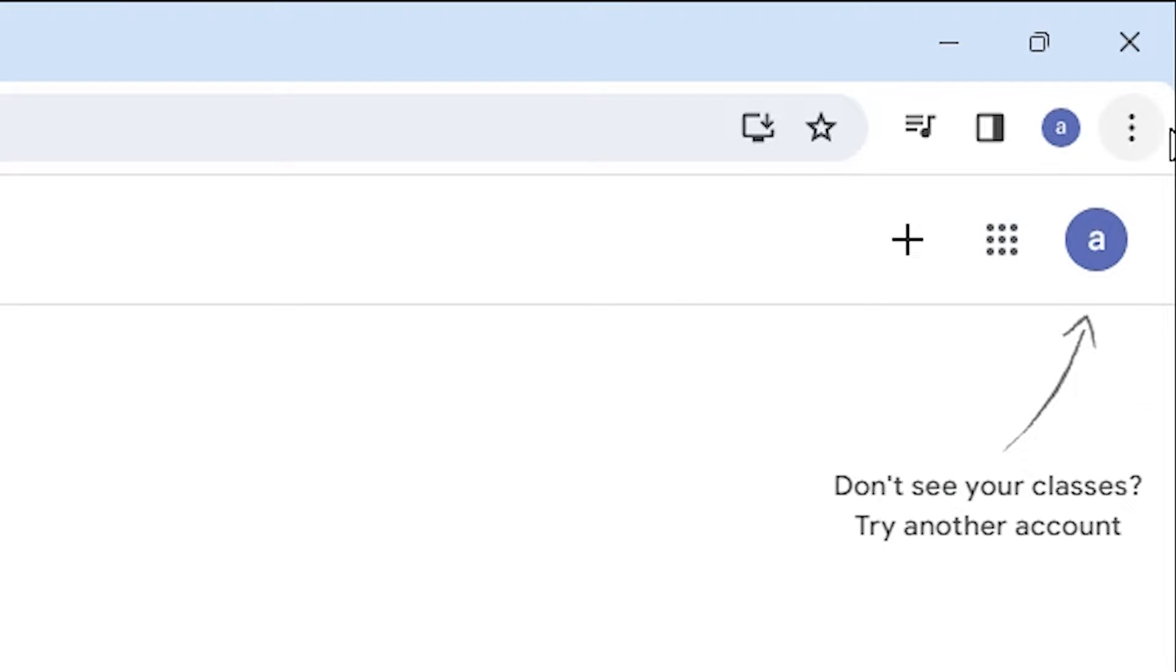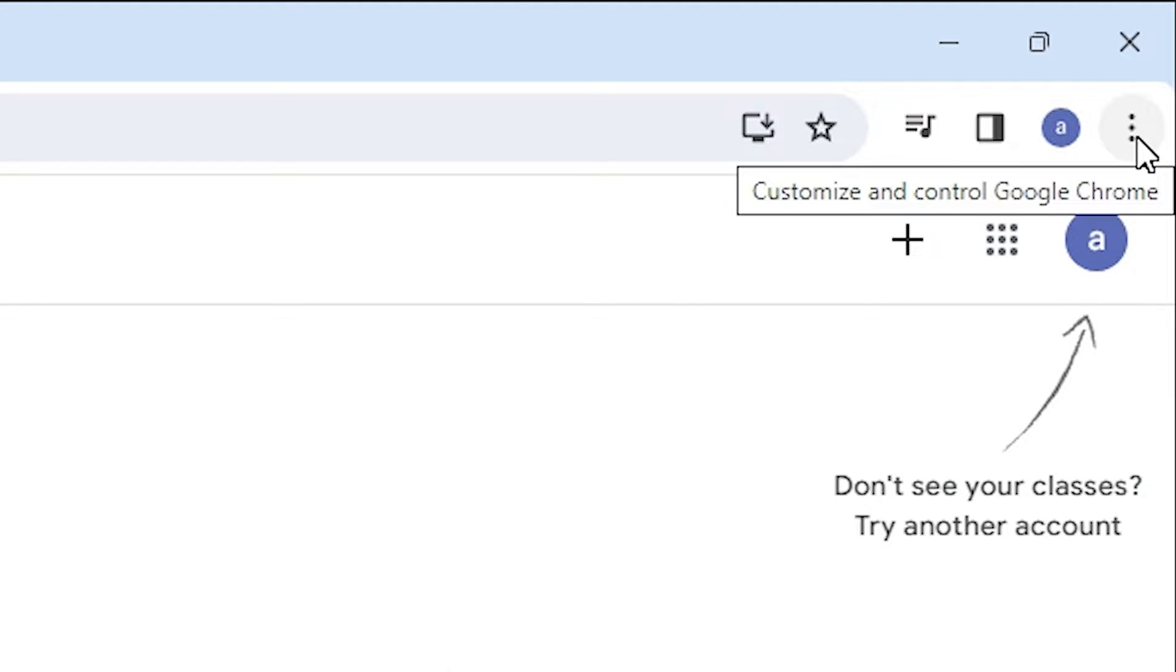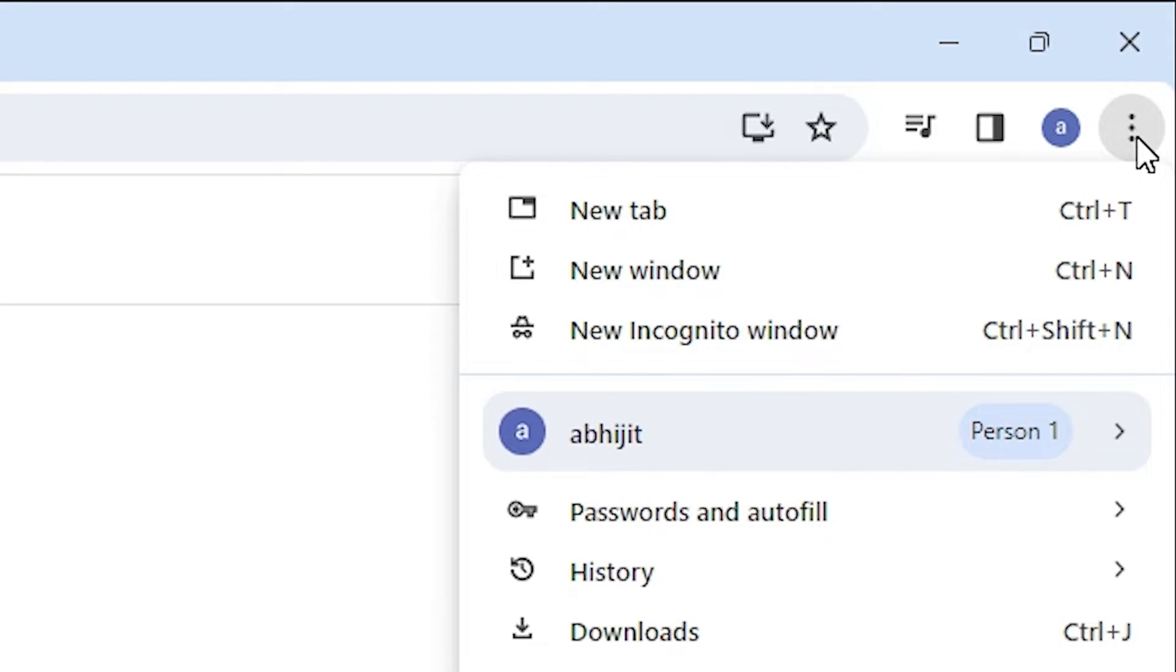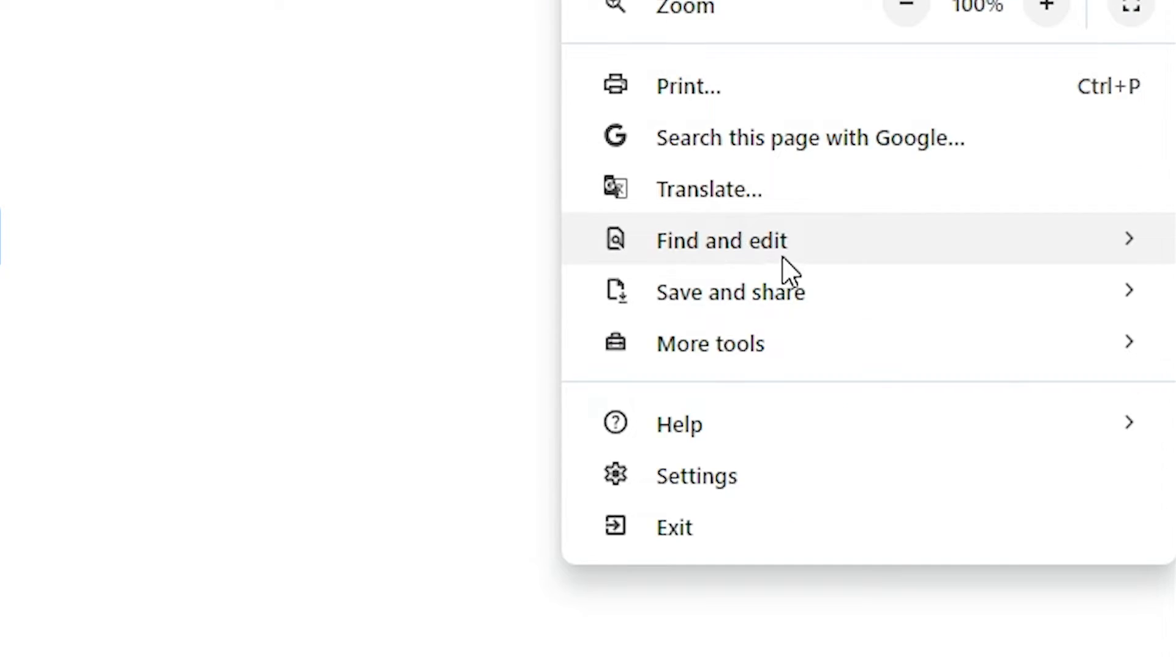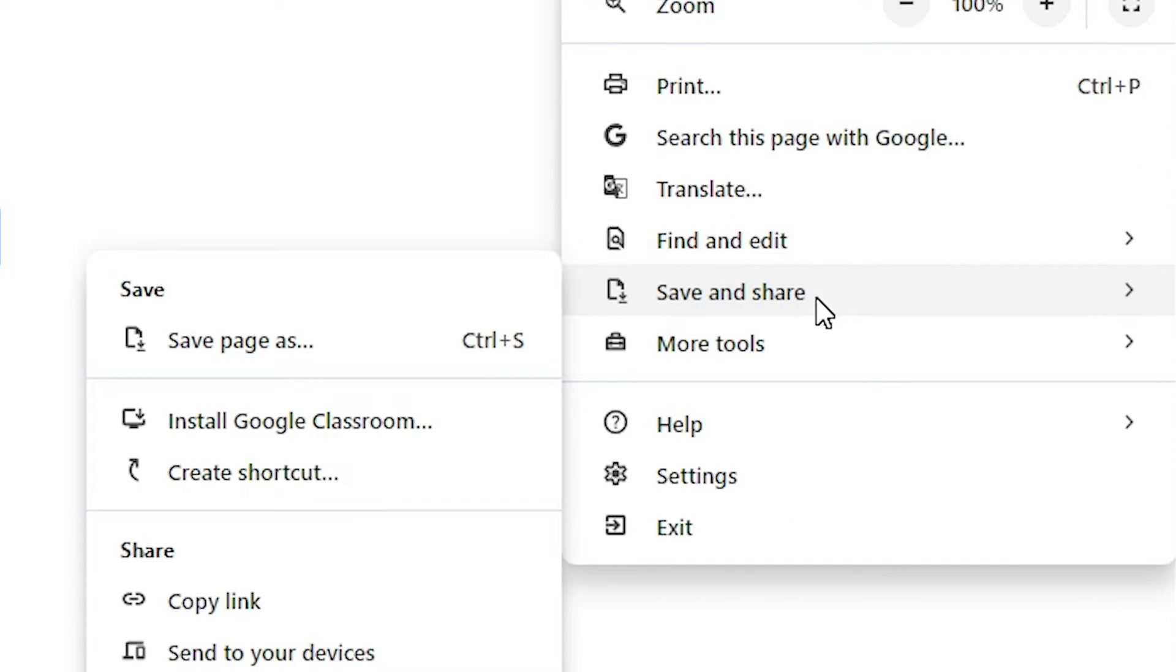After that go to the three dots here. In Google Chrome we find three dots. Click on these three dots. In this menu we go to save and share.